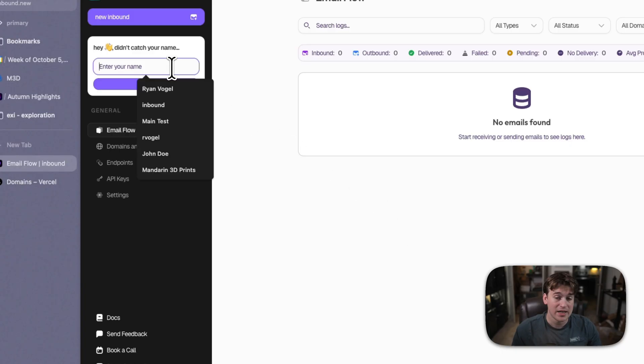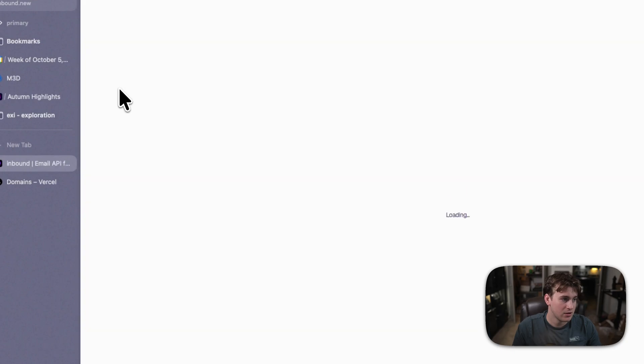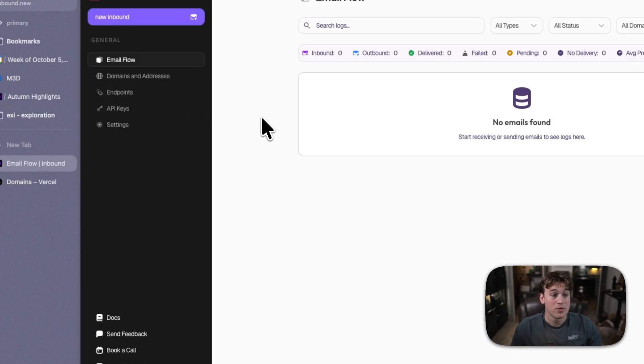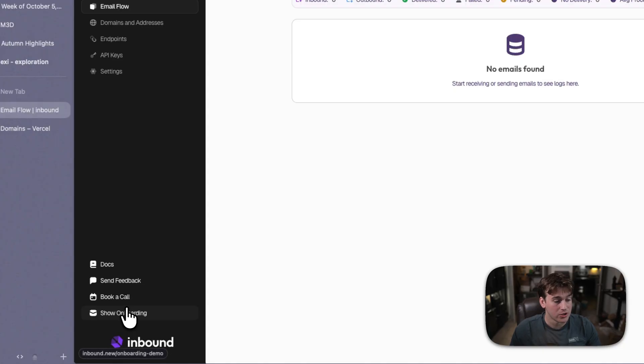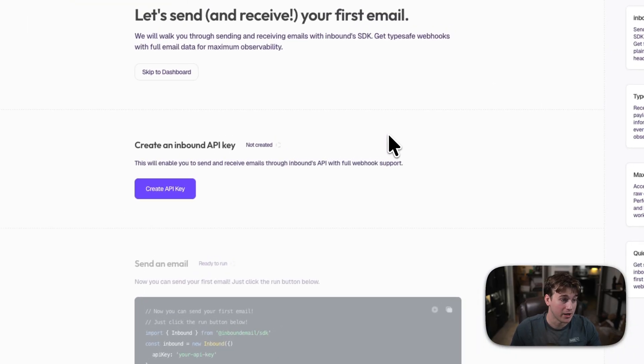We can go ahead and enter our name over here so that way Inbound knows who we are. I'll say Ryan update. Perfect. There we go. So, now we are inside of Inbound and what we can do is we can jump on over to the onboarding.